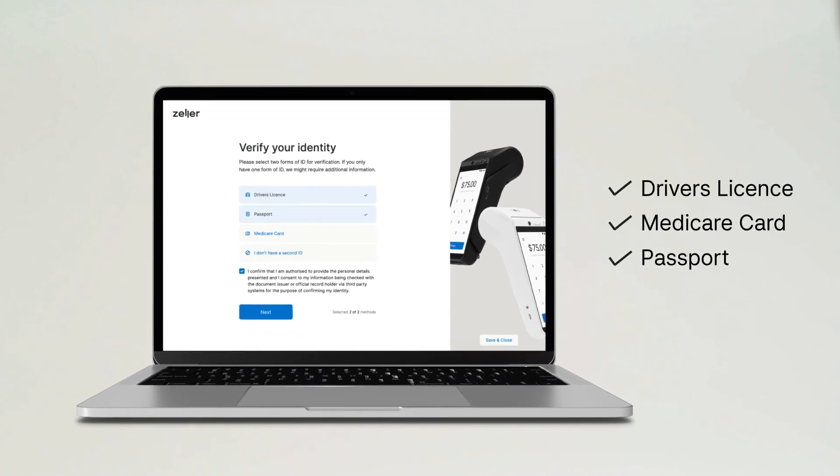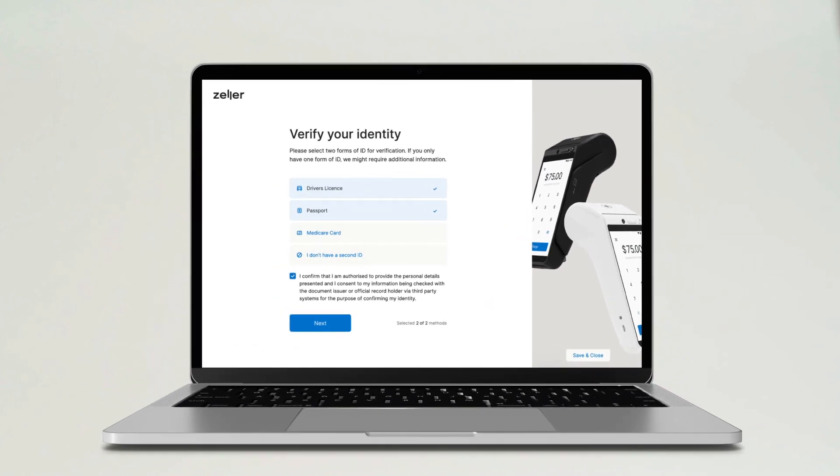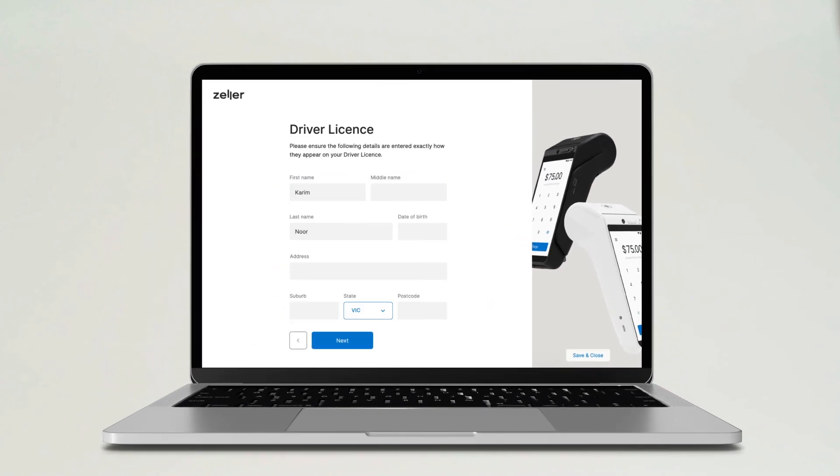such as a driver's license, a Medicare card, or a passport. If you're unable to supply two forms of ID, we'll contact you to request additional information.